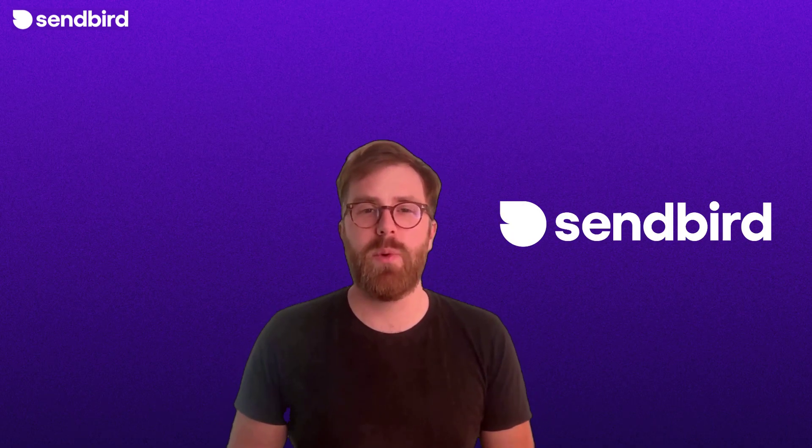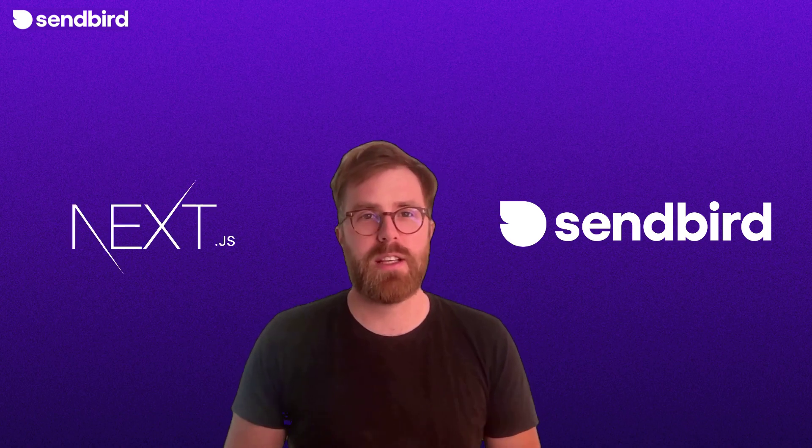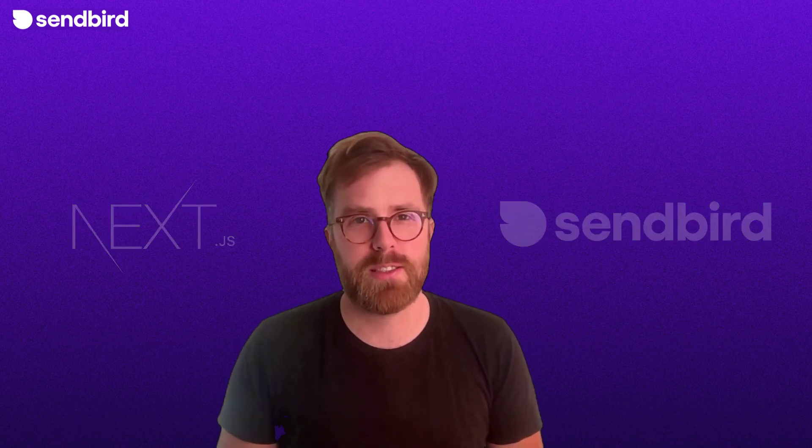Hi, I'm James and I'm a developer advocate at Sendbird. Today we're going to be looking at adding UIKit to your Next.js project.